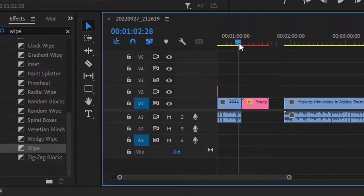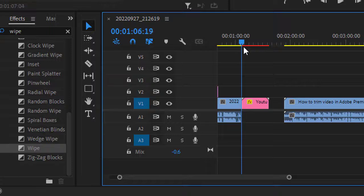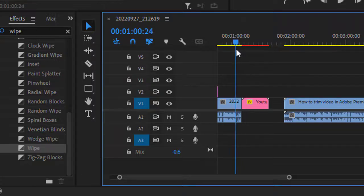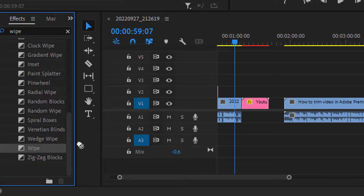Put this wipe transition between this clip and this clip, okay? So normally how we do it is just drag this transition effect, and you can see that right now...